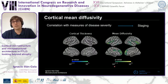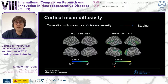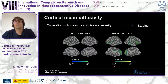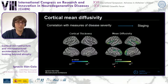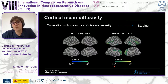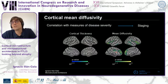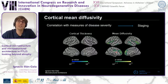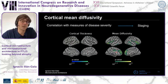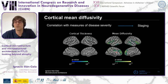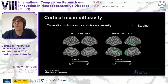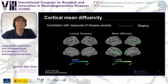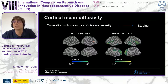We also found that measures of disease severity showed a better correlation with cortical mean diffusivity. Regions in green represent statistically significant correlations between the modified CDR sum of boxes — a measure of disease severity in frontotemporal dementia — and mean diffusivity, but not with cortical thickness on the left. So again, correlation with mean diffusivity but not with cortical thickness.